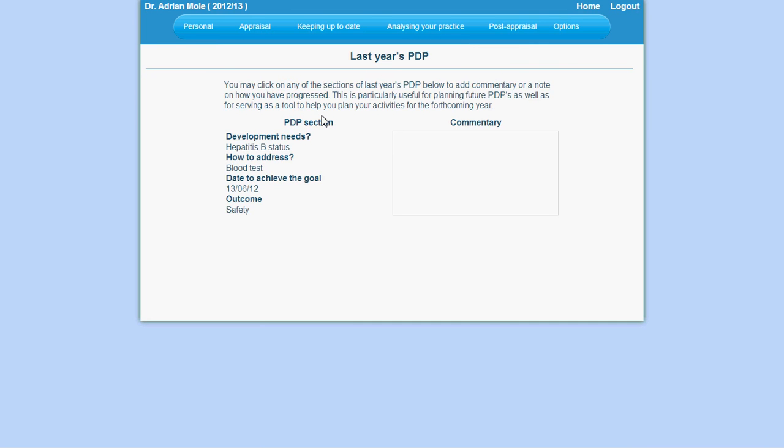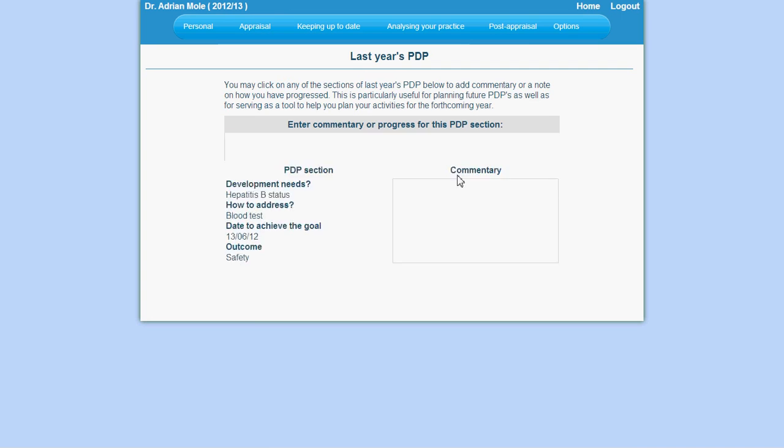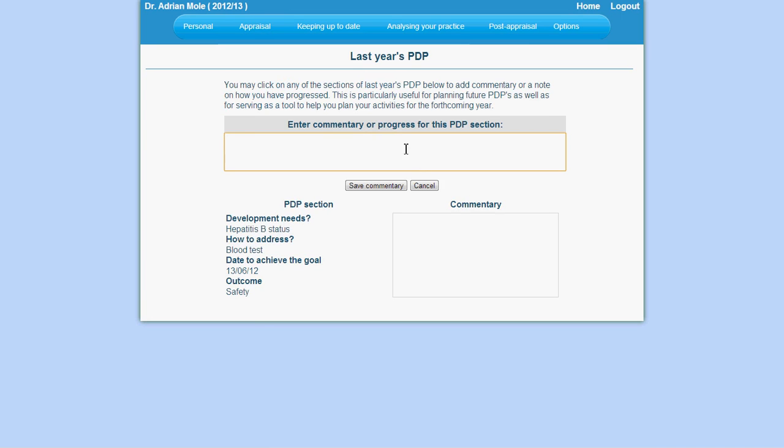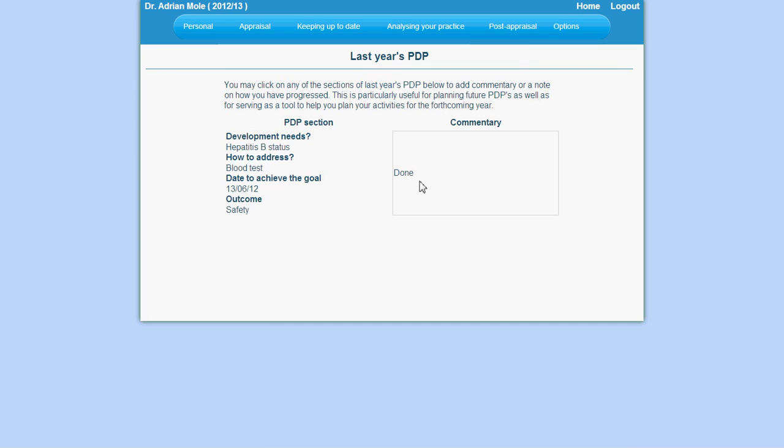You have the ability to comment on each individual activity. This is done by clicking on the commentary box and then entering your data in the text box which appears. Click on save commentary to save this data.